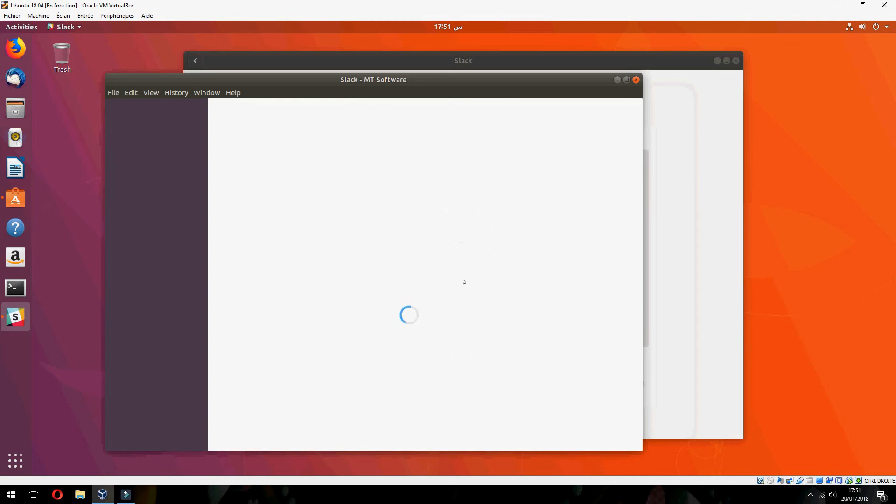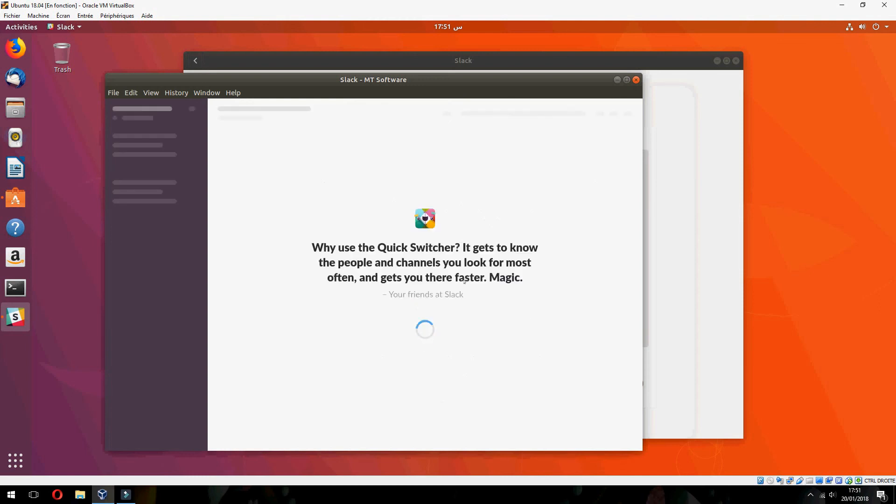Login successful. So you must create a workspace or join. This is how to install Slack on Ubuntu 18.04.